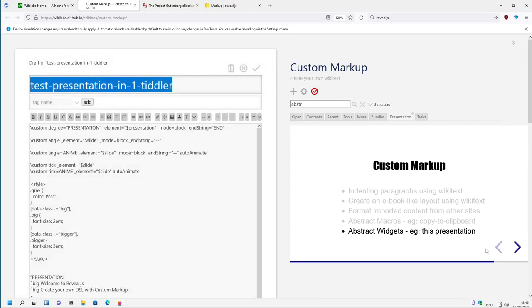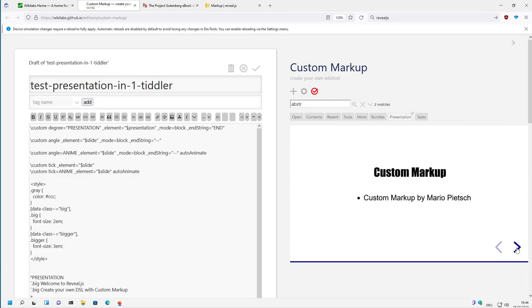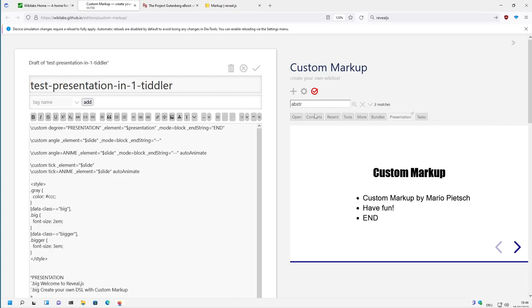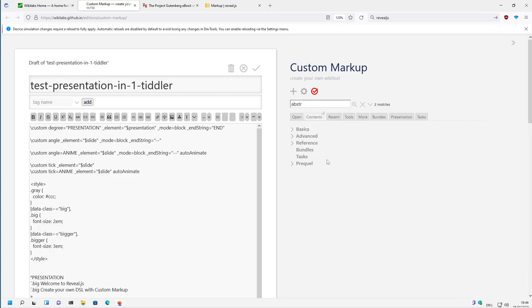That's basically it for the standard presentation. In the next video I will show a little bit of an overview about the table of contents. Have fun. Thank you.